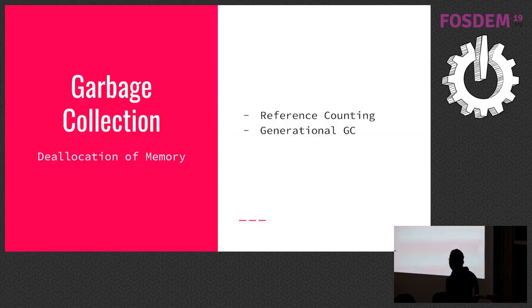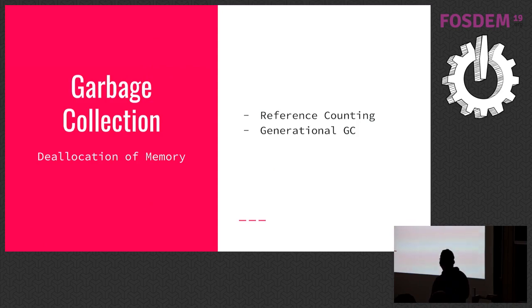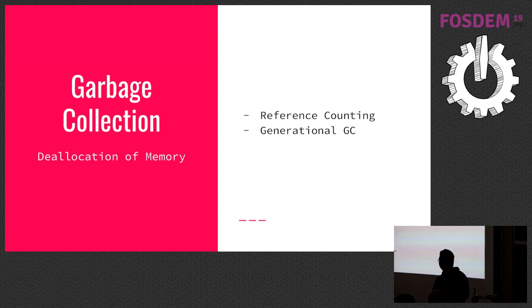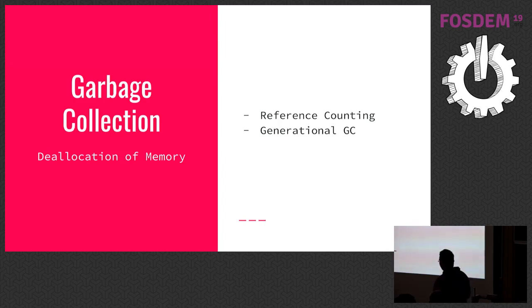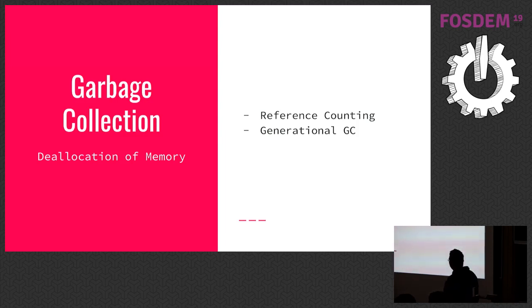There's garbage collection. Before we start talking about garbage collection, don't forget Python has not variables. It has names instead. And the difference between names and variables, names only point to an object that lives in heap. The variables contain objects value.